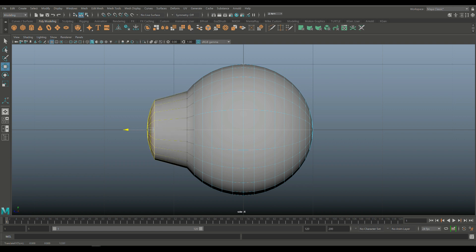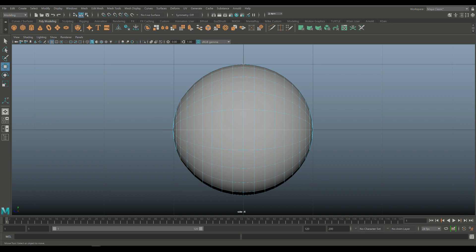You don't want to do this. You want to be very subtle about it. Because an eye is not perfectly round.